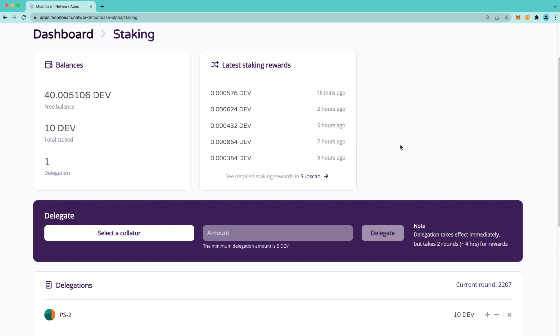And secondly, revoking or reducing a delegation is now a two-step process, consisting of scheduling and execution. Previously, there was a waiting period to revoke a delegation, but after the waiting period passed, the execution step was automatically handled by the protocol. Now, when a delegator wants to either decrease their stake or revoke a delegation, first, they need to initiate a request to do so.